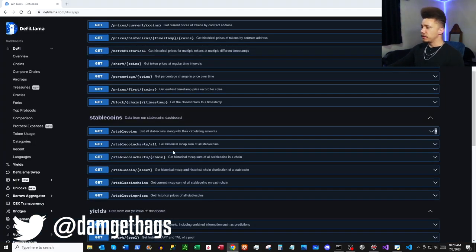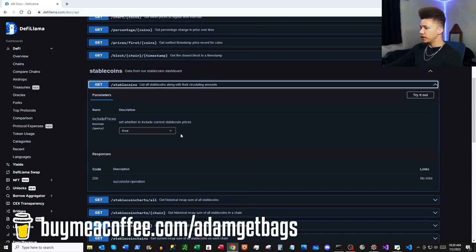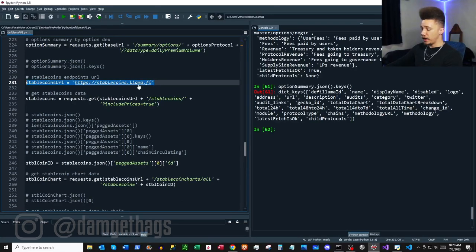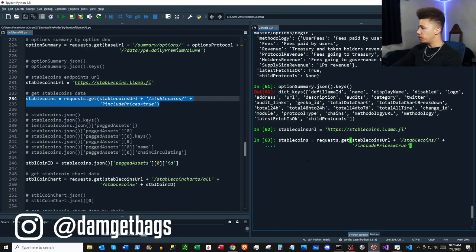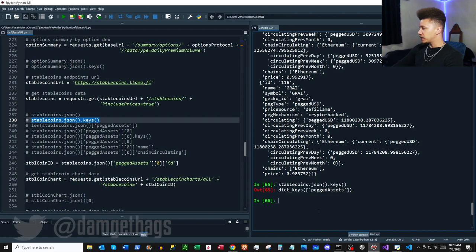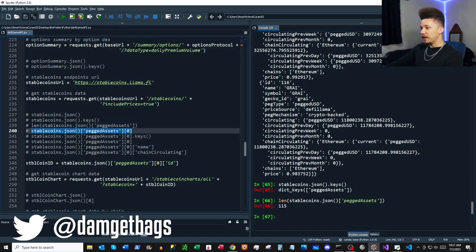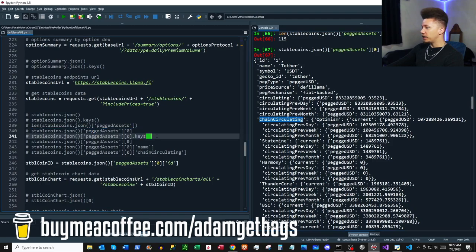Congrats if you made it this far — give yourself a high five. Up next we've got our stablecoins endpoints. We have `/stablecoins` — note the URL is different so we define a new base URL. It returns a ton of data. Under the `peggedAssets` key we have a list of 115 stablecoins — Tether is at the top of the list.